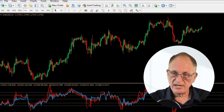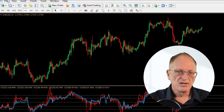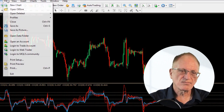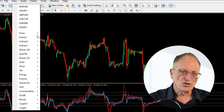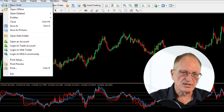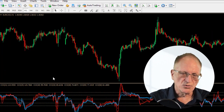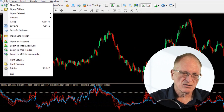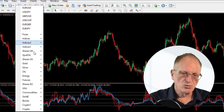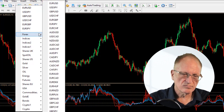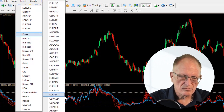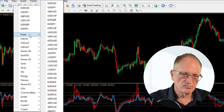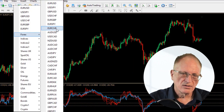I'm going to call this 'Euro pairs.' The Euro dollar I already had, so I can close that. Then I go File, New Chart, Forex — Euro Pound. File, New Chart — Euro Aussie. File, New Chart — Euro Canadian. File, New Chart — Euro Kiwi. File, New Chart — Euro Swiss.